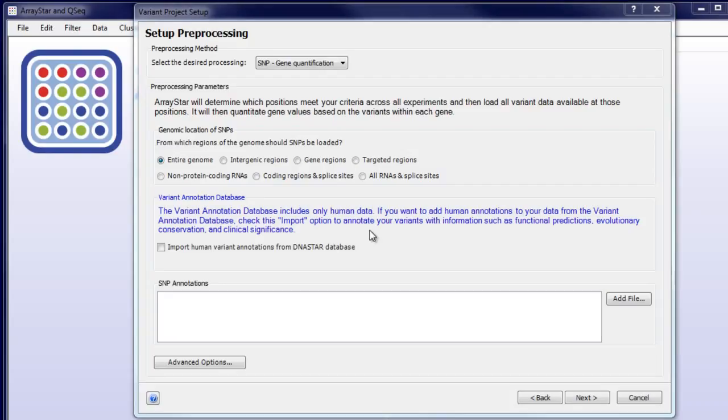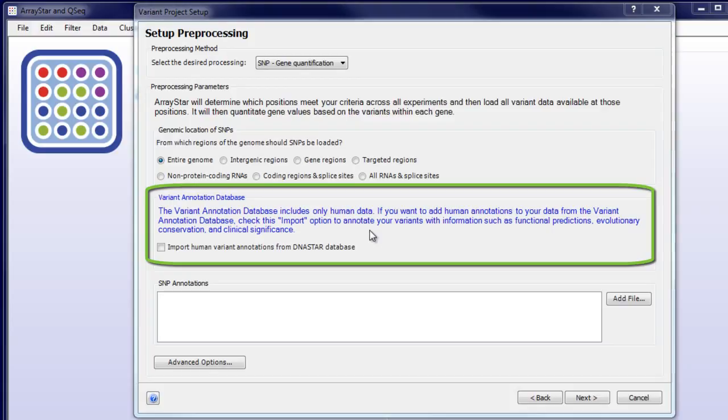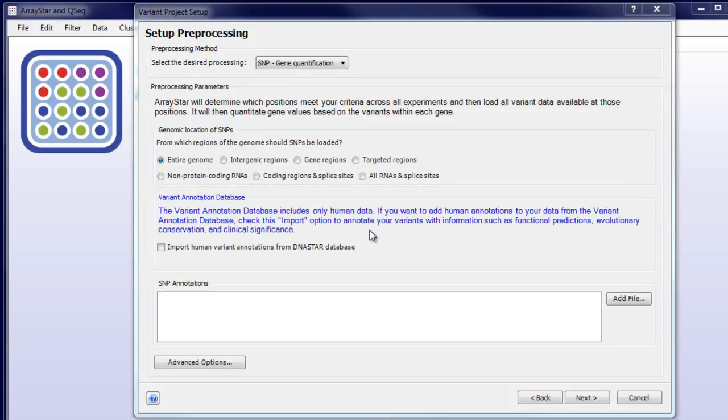Then, we'll choose to load SNPs from the entire genome, and if you're working with human data, you can also import annotations from the DNA Star Variant Annotation Database. In this case, since we're working with bacterial genomes, we'll leave this unchecked.